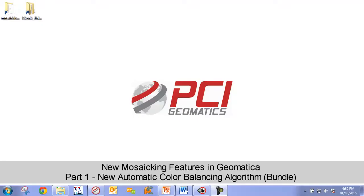Hello, and welcome to PCI's TechTV mini-series, New Mosaicing Features in Geomatica. In this episode, we will look at Geomatica's new automatic color balancing algorithm called Bundle. Specifically, we're going to cover the following topics.